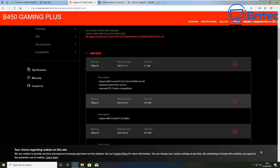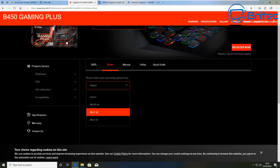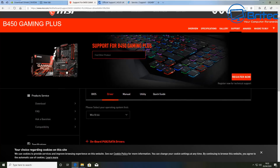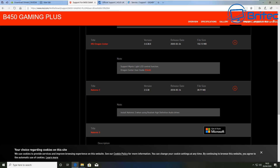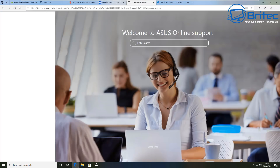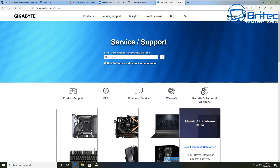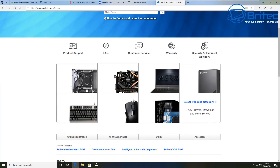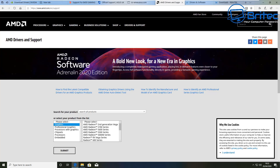On MSI's website you go to the support page, pick the actual motherboard you've got, and download all of those drivers — it's very simple. You can select what drivers you want, whether it be BIOS, audio, or network drivers, choose the operating system, and away you go. You can also see ASUS, Gigabyte, and ASRock — they all have their own support pages where you can get drivers for their hardware and download them for free. AMD is another one you might need for chipset drivers or graphics cards.